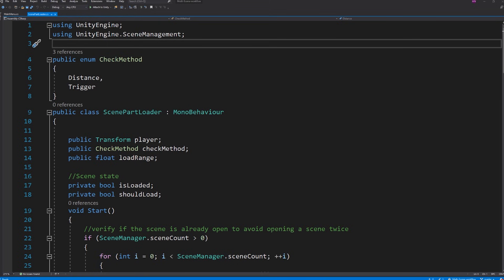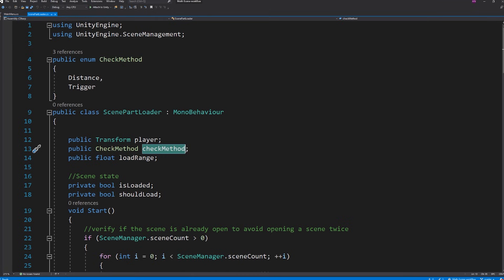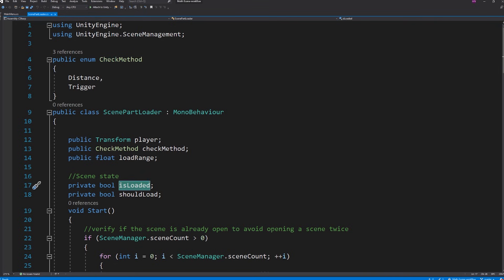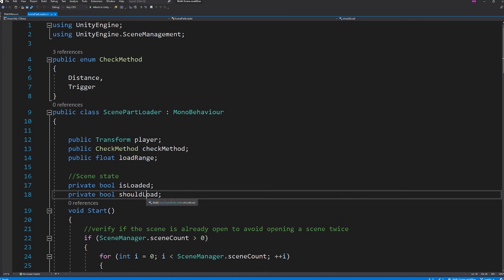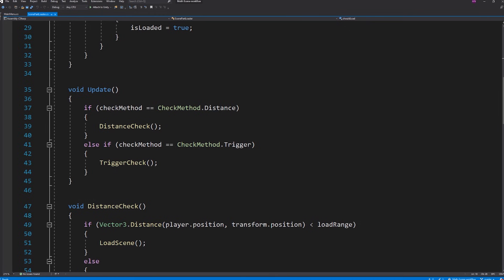In this script I created an enum check method to be able to easily choose which method to use. I declared the check method variable as public to be able to see it from the inspector and choose the method from there. I also have a reference to the player and the float load range. We will use them both for the distance check method. Then I have these two scene state bool variables. IsLoaded will let us avoid loading the scene twice and shouldLoad is used for the trigger method.